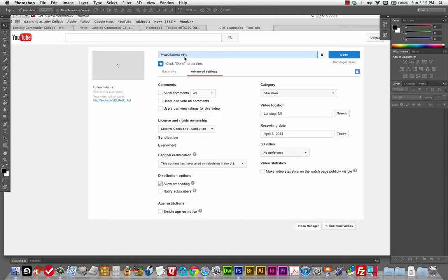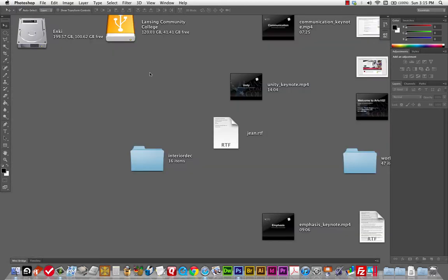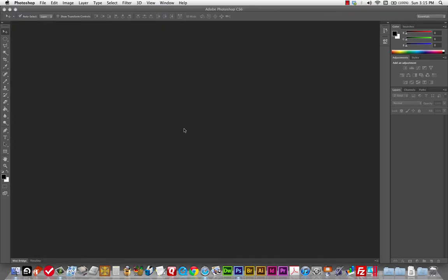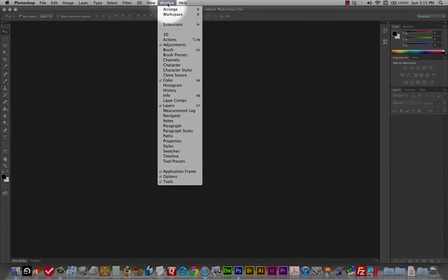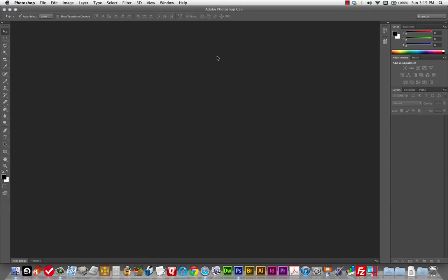Usually Mac apps have panels that are floating and you can see your desktop behind them. In the background you can see I'm uploading one of my lectures to YouTube — there's my desktop. This application frame will be on by default, I think. If it's not on and you're on a Mac, you can turn that on so you're looking at the same thing I am. I'm going to leave that on so it's as close as possible to the PC version.